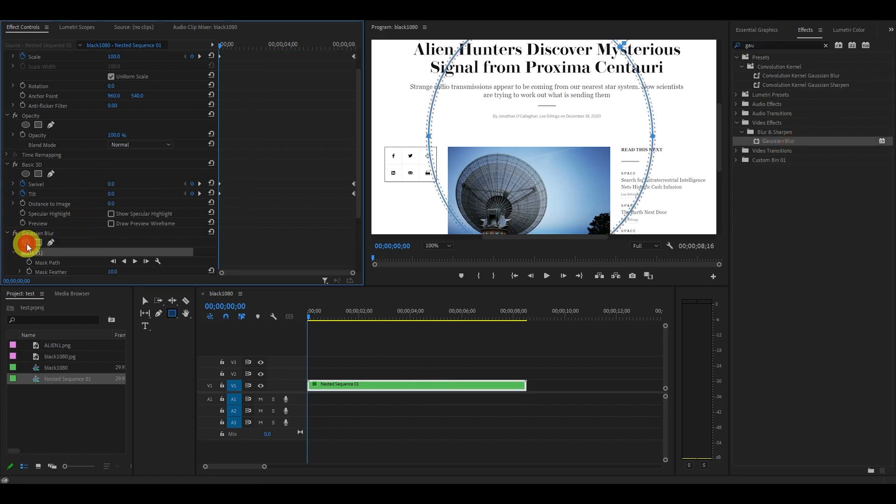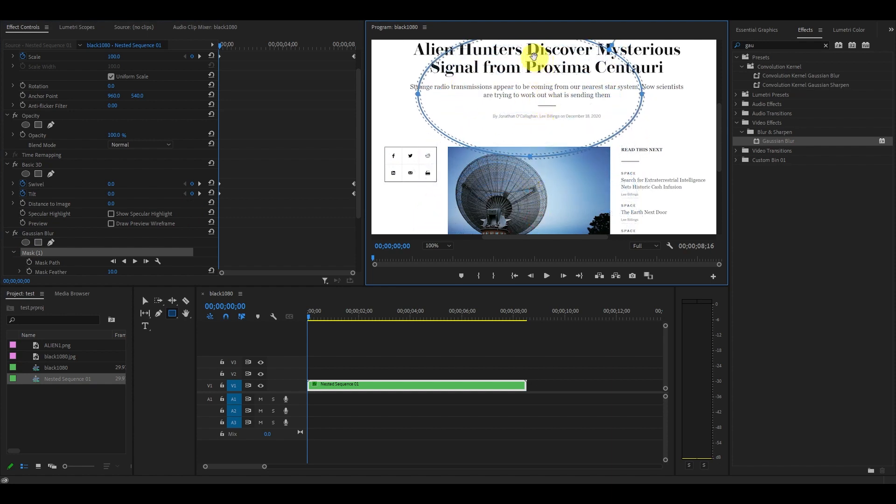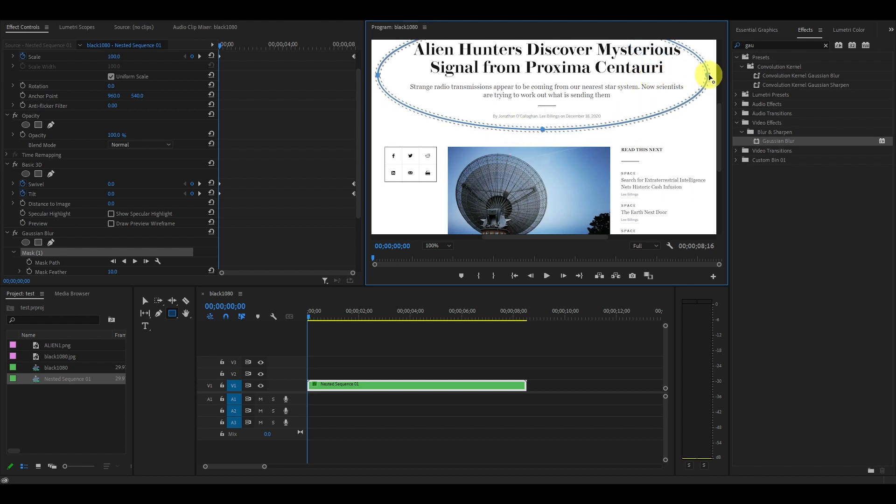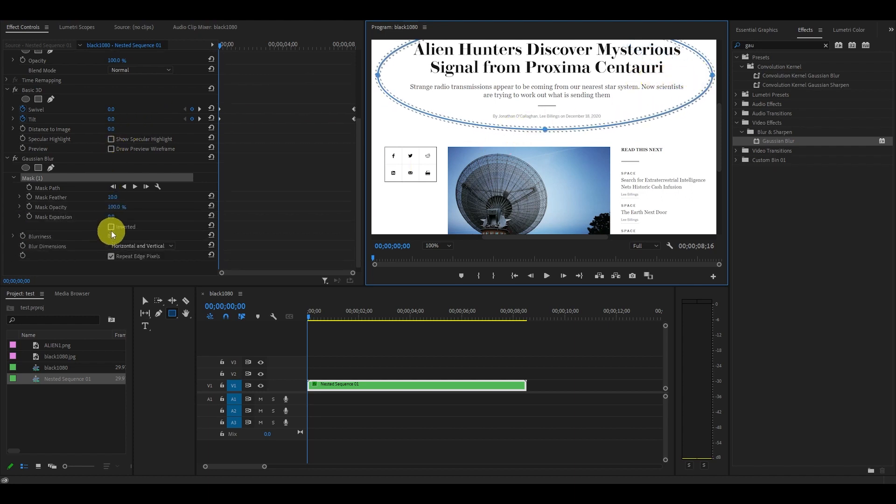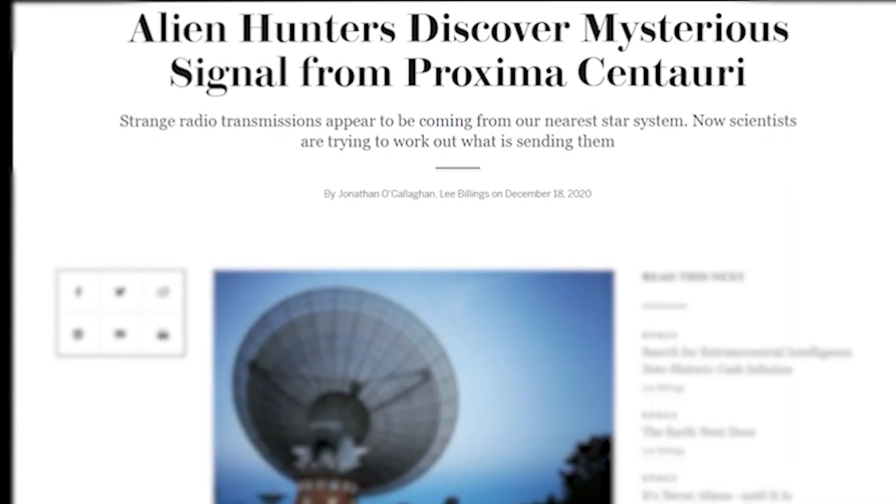Now under effects controls under Gaussian blur, select the create ellipse mask tool and draw and resize an oval around our highlighted text just like this. Now make sure to click inverted under mask, and increase the blurriness to 7.